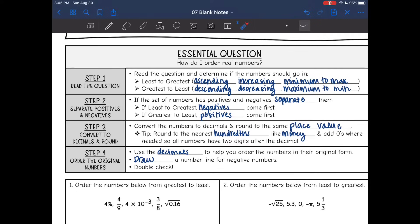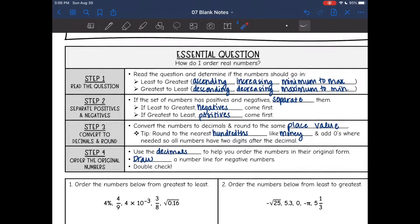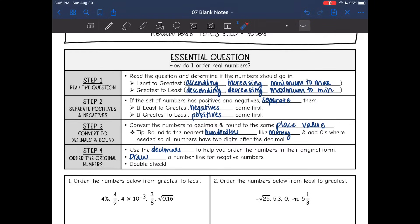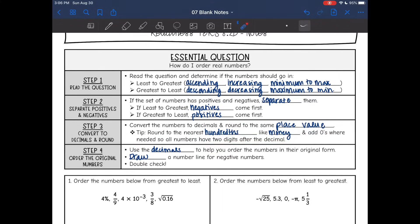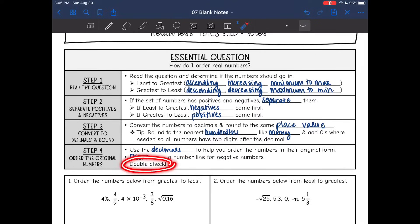Then, same as yesterday, we are going to convert to decimals and round. It's a lot easier to compare numbers when they are in decimals and all have the same place value. I'm going to round to the nearest hundredths, like money, and add zeros when needed so they all have two digits after the decimal. Once you have the decimals, use those to order the numbers in their original form. I'd suggest drawing a number line for negative numbers, and always double-check your final answer.